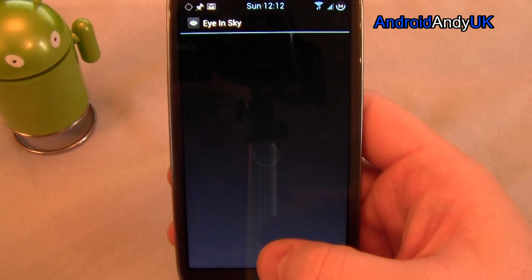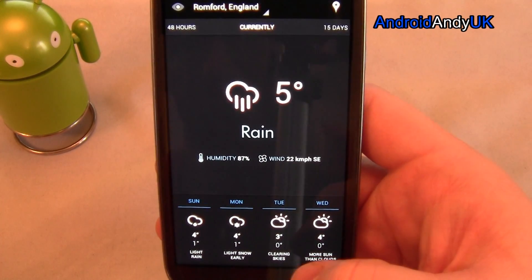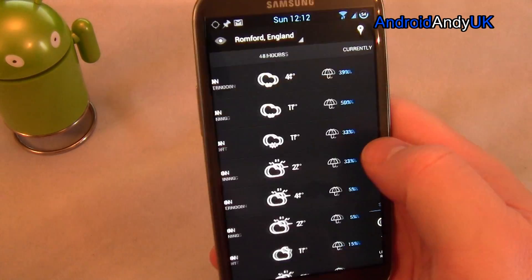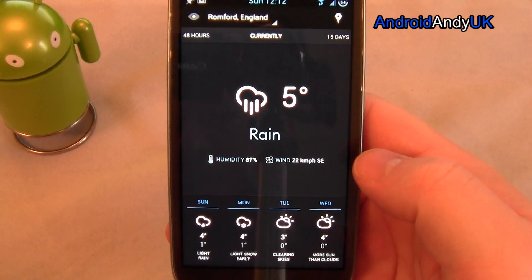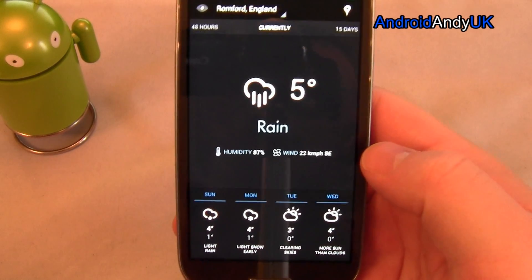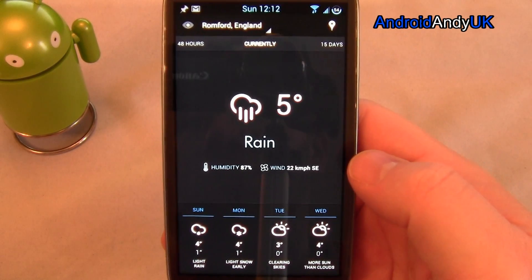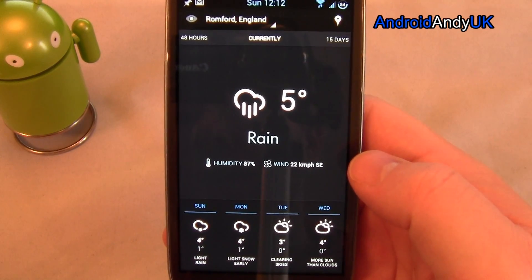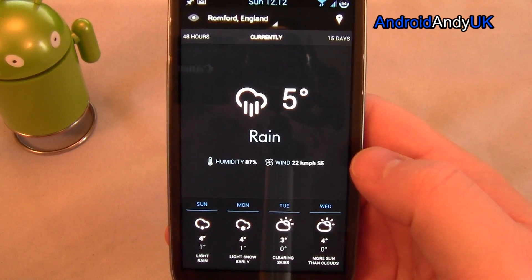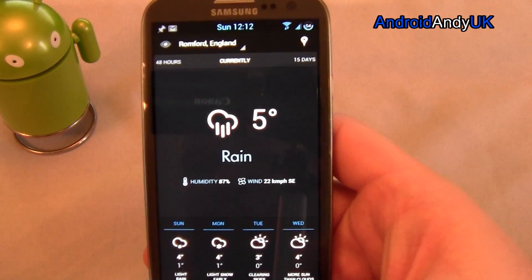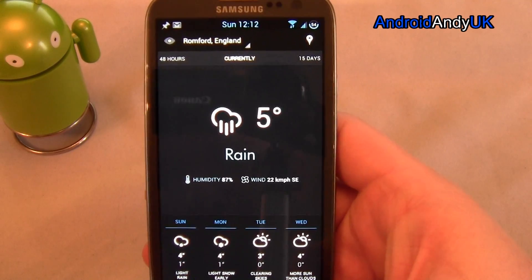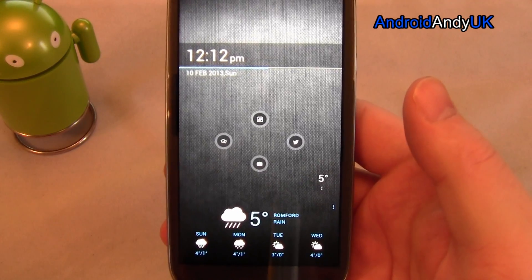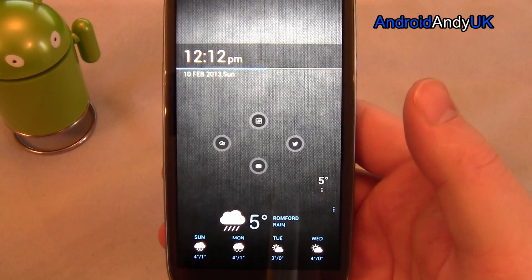So that's Eye in the Sky. It's free, it's nicely presented, simple. I couldn't tell you necessarily how accurate it is — I've only installed it one day. But I can tell you it is raining outside and it is cold, so it's not too far off. My name's Andy, I'll catch you all again soon.